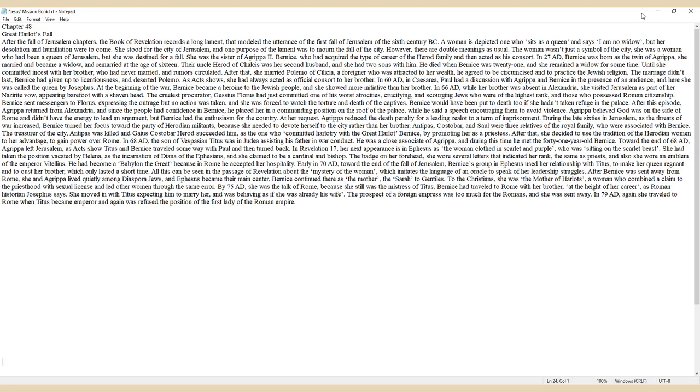Chapter 48: Great Harlot's Fall. After the Fall of Jerusalem chapters, the Book of Revelation records a long lament that modeled the utterance of the first fall of Jerusalem of the 6th century BC.